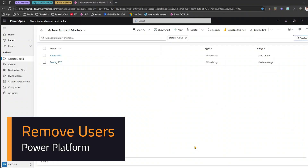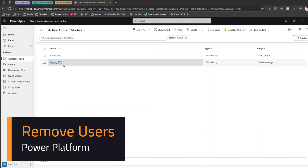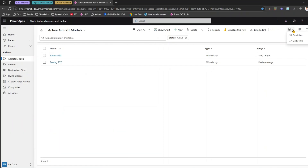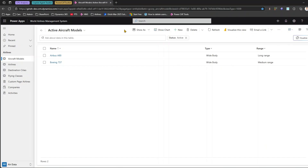In this video, I'll show you how to remove a user from a Power Platform environment. To give an example, I have this World Airlines Management System model-driven app, which is shared with multiple users. If you want to share it, you can send an email link, copy a link, or use other options. I've already shared it with multiple users, and maybe one of those users will soon be leaving or has already left the organization.